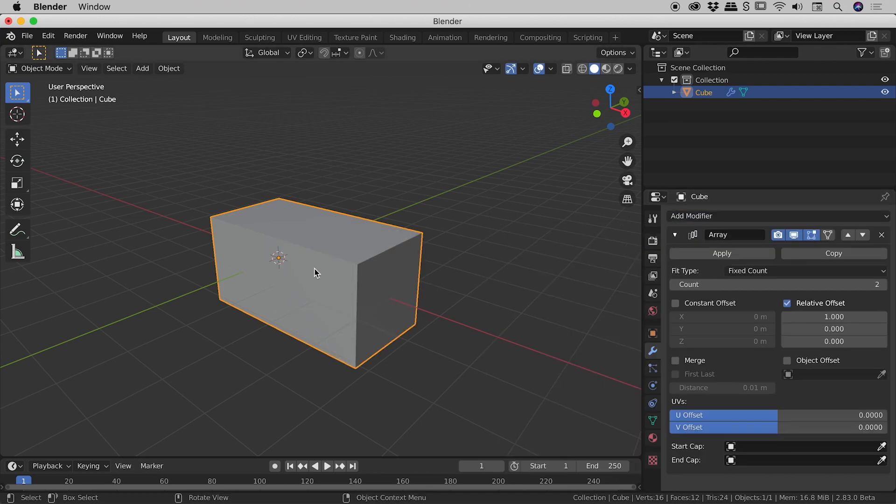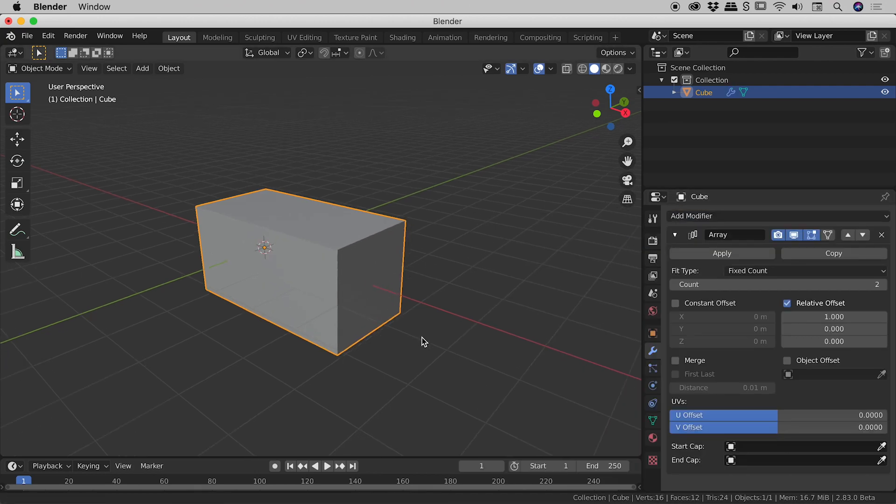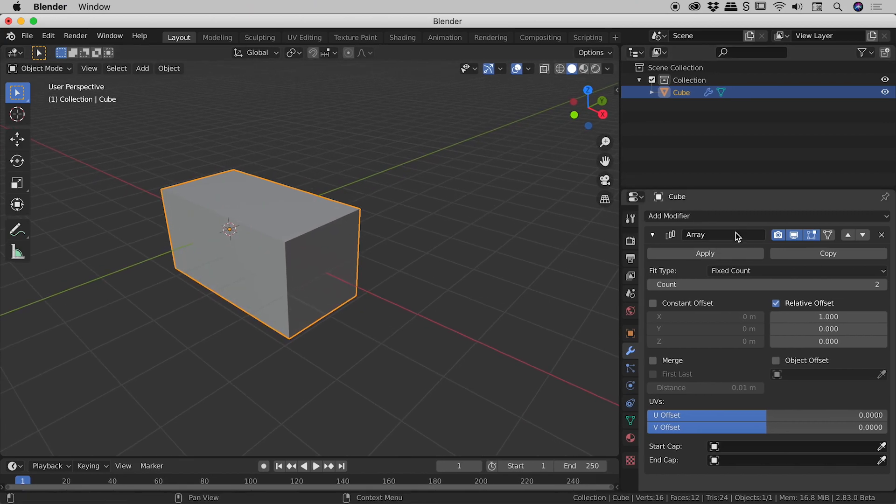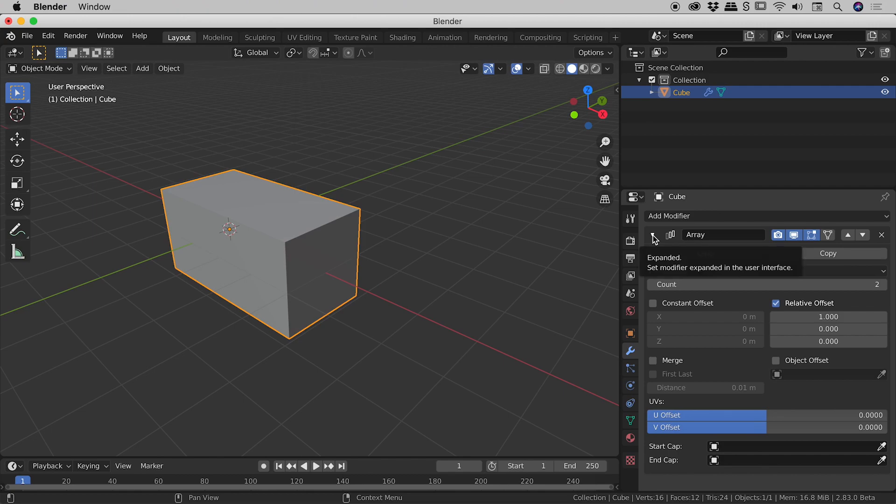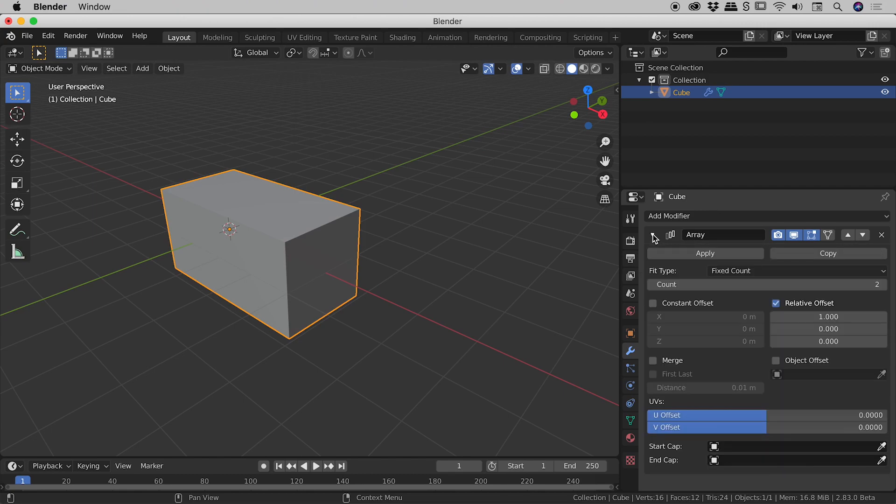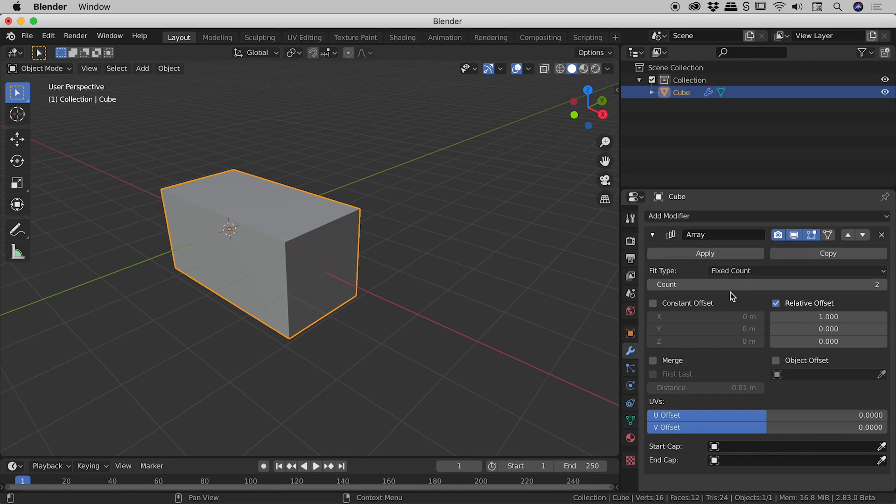So you can see a second cube was indeed added here. Let's have a bit of a look through these options just in here for the array. There's the little triangle just here. If you need to twirl that closed you can, click that again to twirl that open. Now I won't show you all of the options in here, just the major ones.